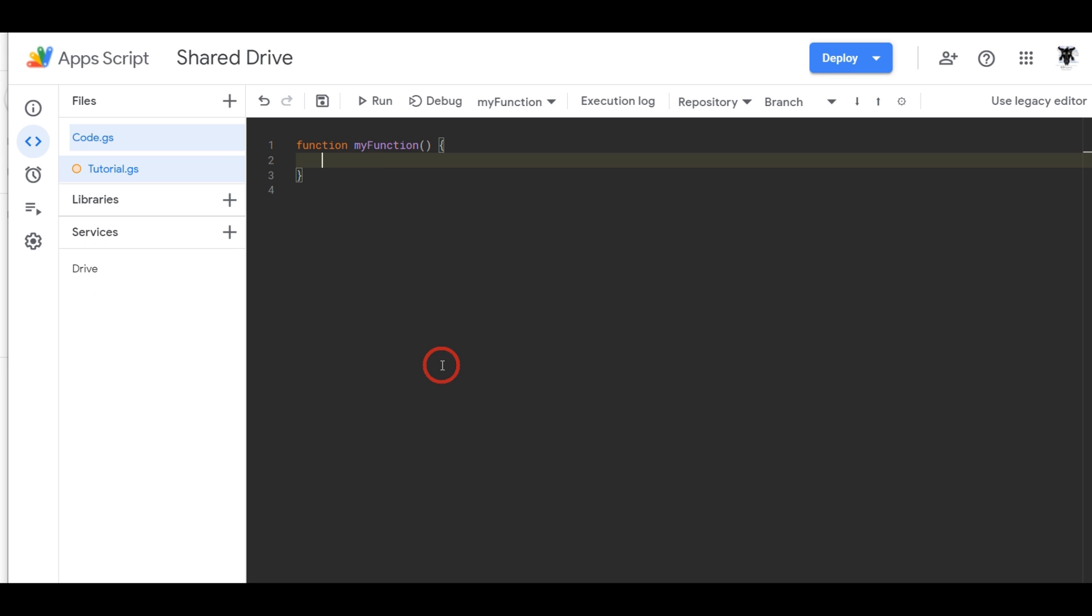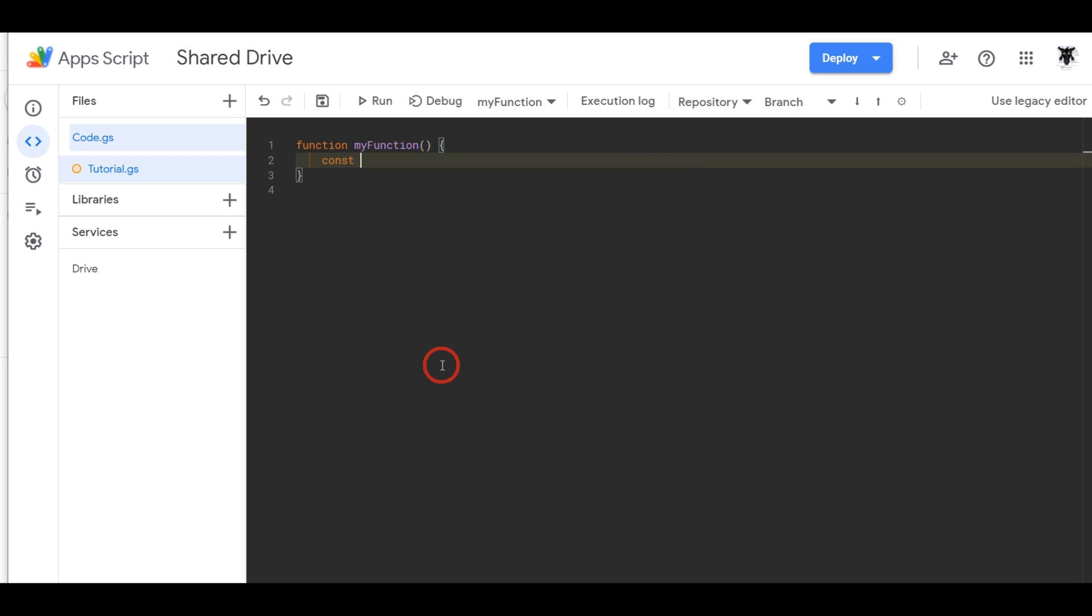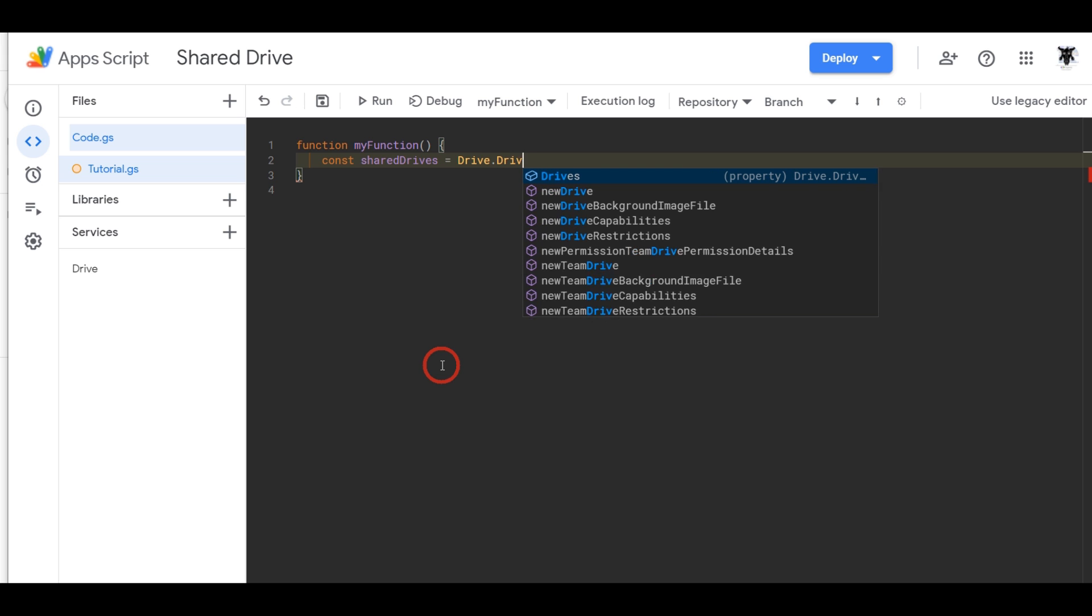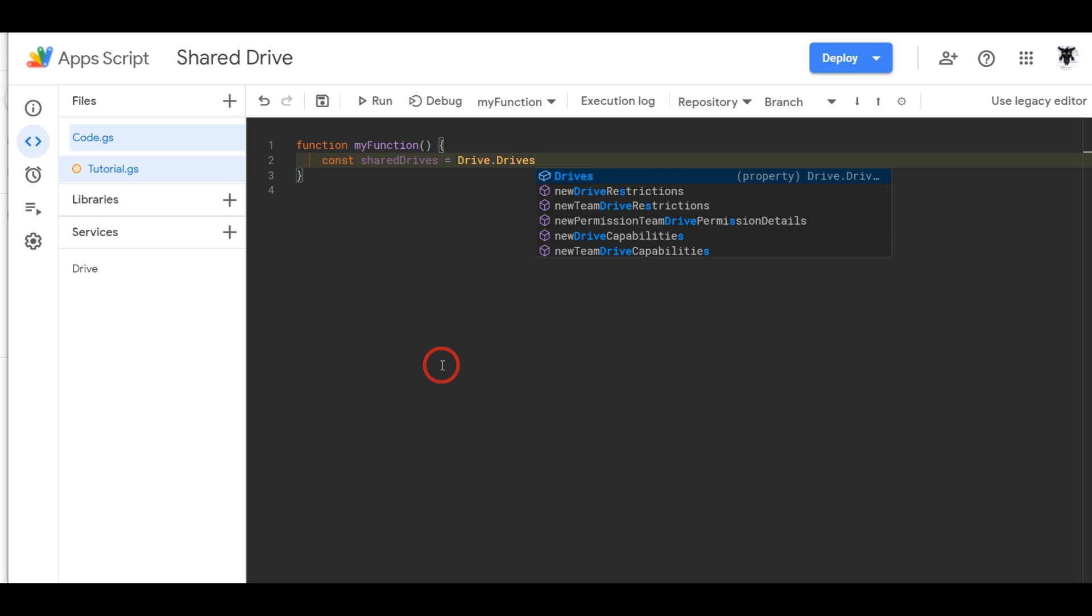Once you have that all you need to do to access the shared drives is a simple one-liner. So first let's contain it in a variable and we'll go const equals shared drives and then first we need to access the drive API so Drive and then inside the drive API is the drives method as you can see appearing here. So the drives method will provide you with things like lists or getting a particular drive or setting particular drives.